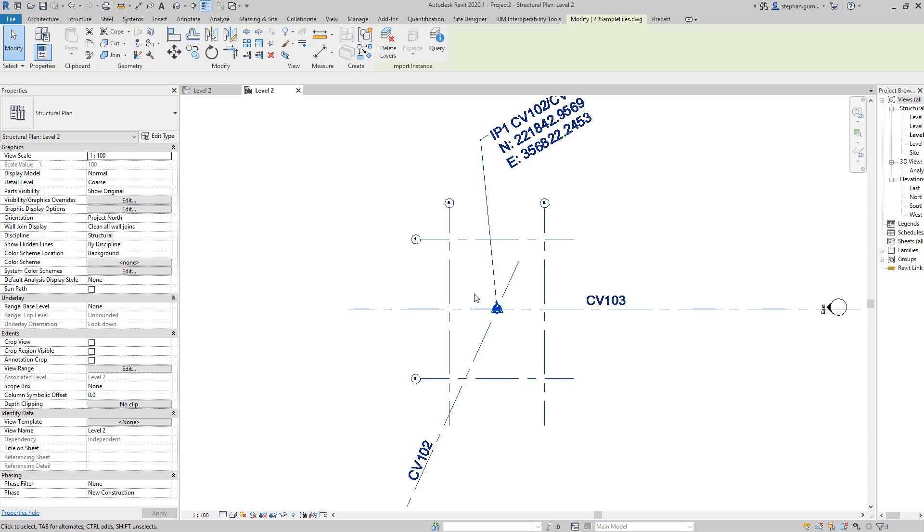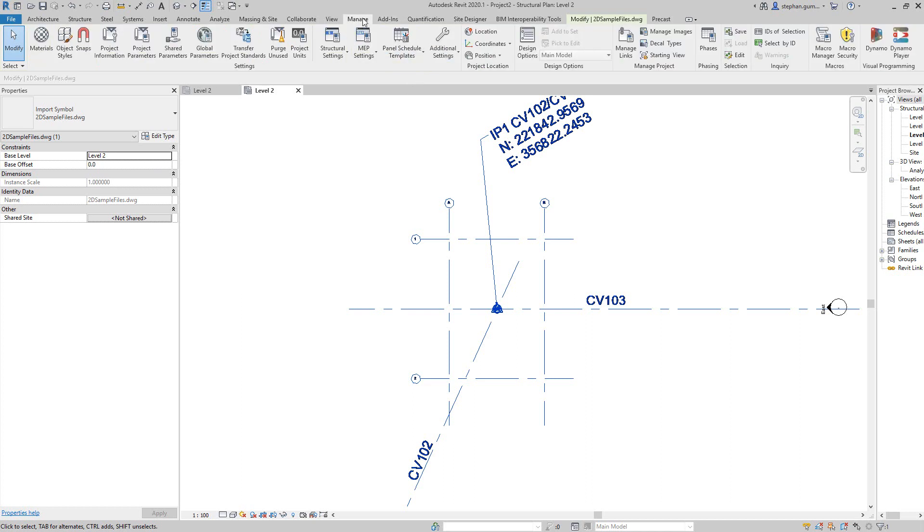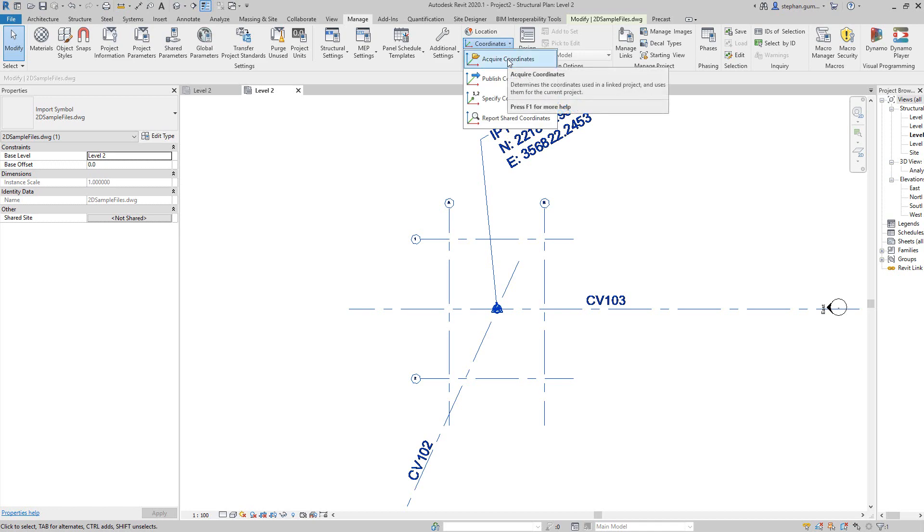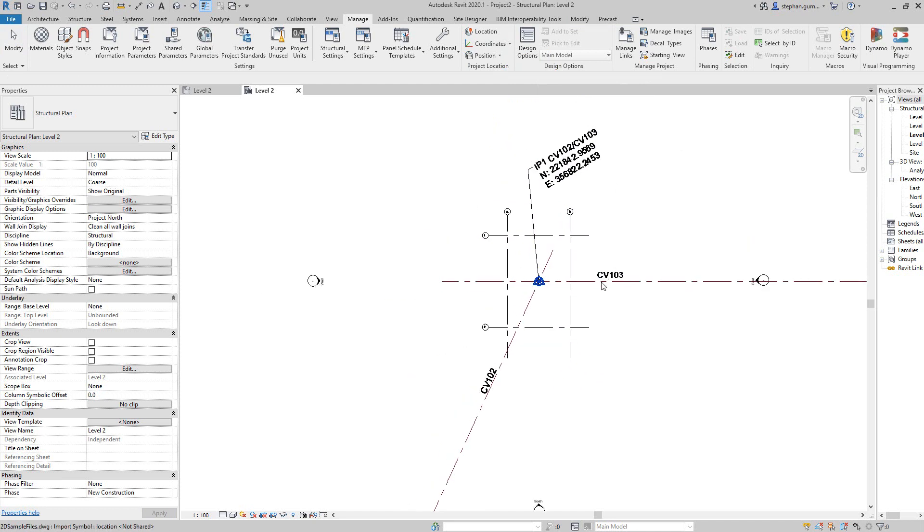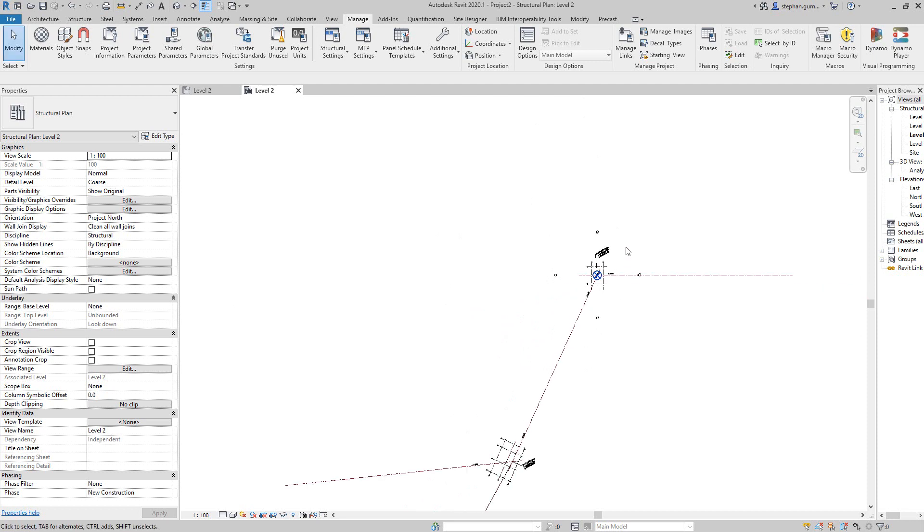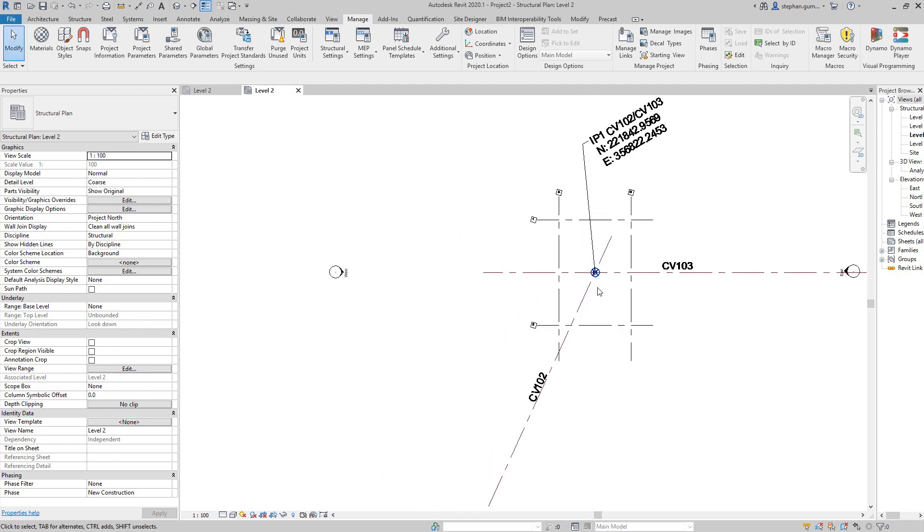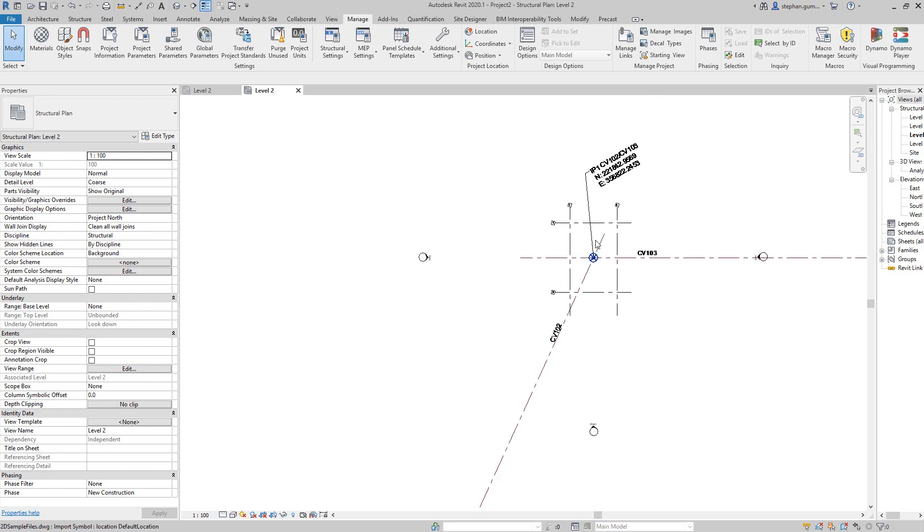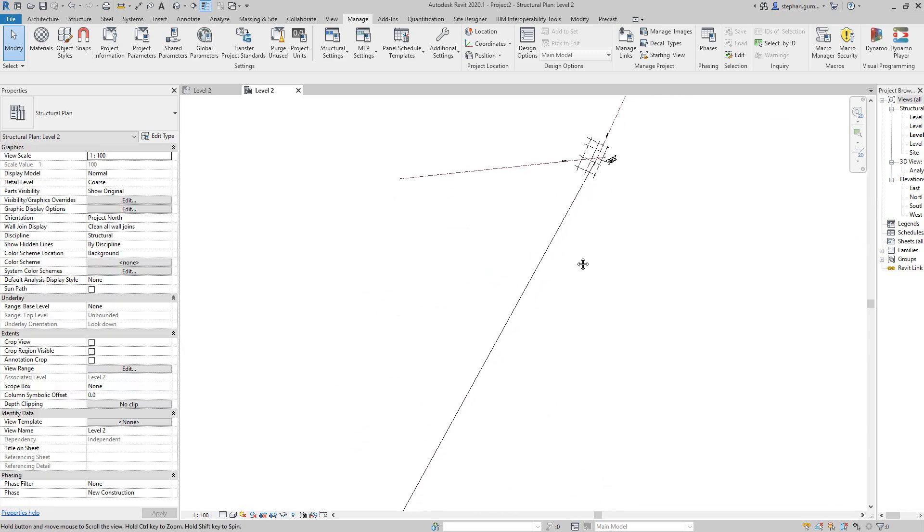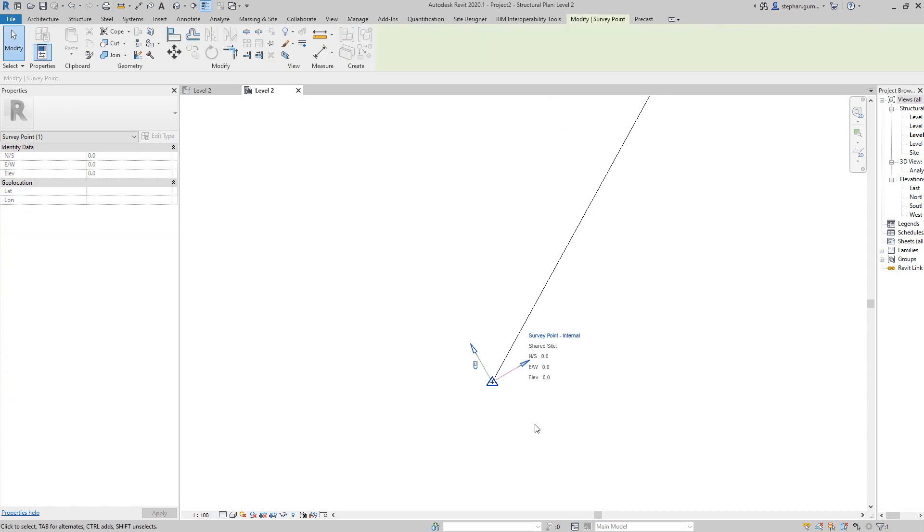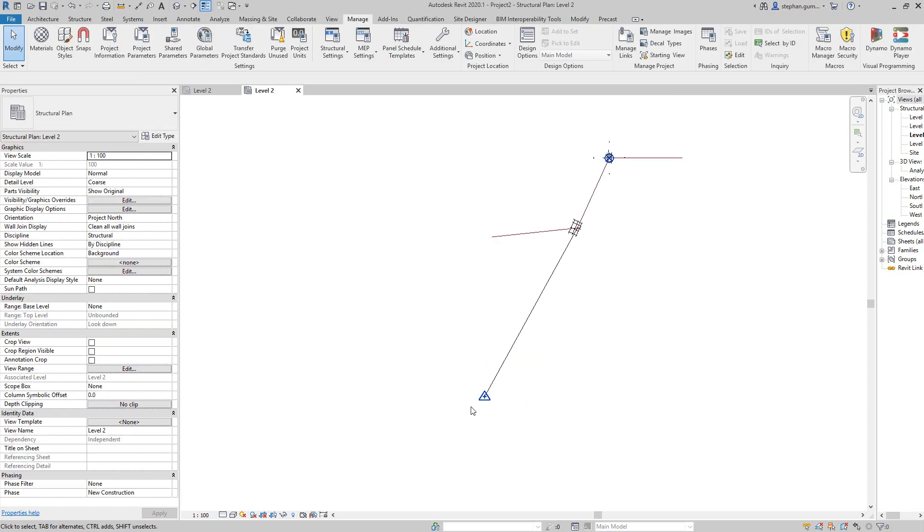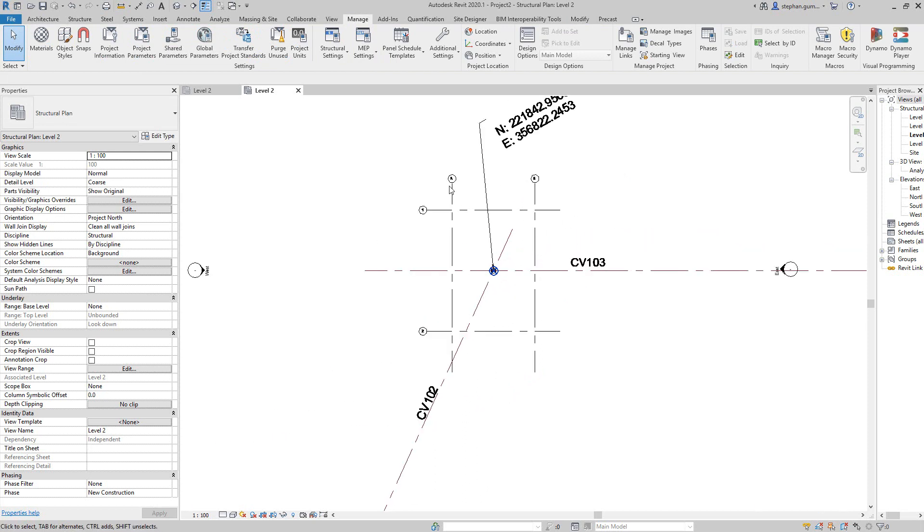So if we grab that coordinate system there and come back into coordinates, I've selected it and said acquire the coordinates from that file. What happens is the system then goes and grabs that information, and you can see now that I have my project coordinate system here and right at the end of the line is my survey point. The survey point is what gives me the ability to read out those coordinates.